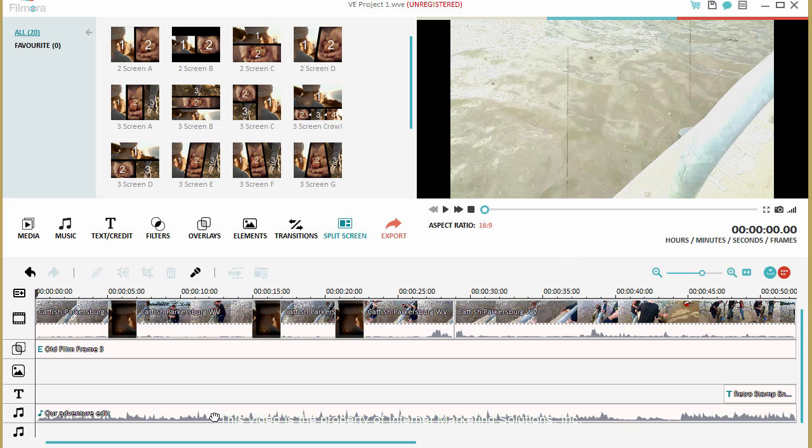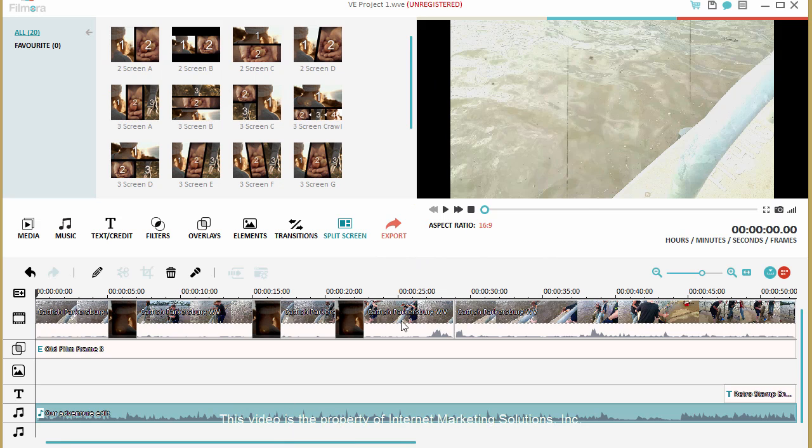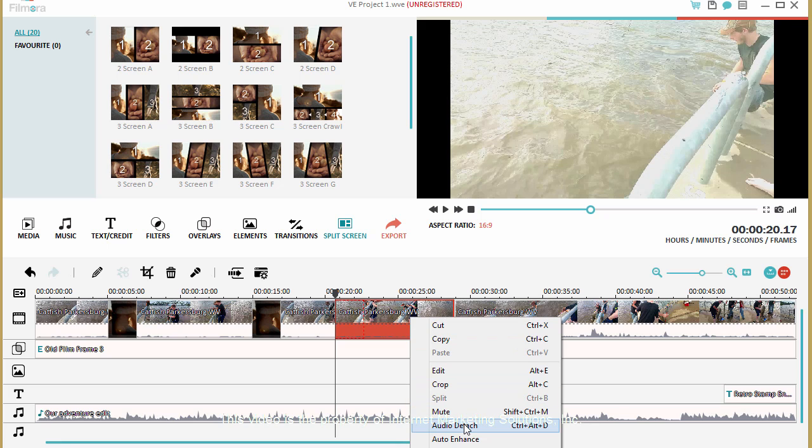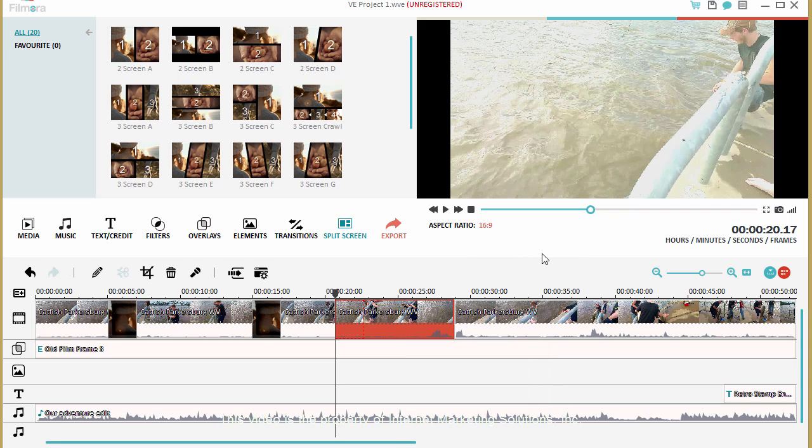But once you do, you can come down here and you can edit audio. You come down here and it gives you options to fade in and out and there's all different kinds of things you can do. You can edit things with the video also, you can detach it, auto enhance. There's just different things you can do that really makes this nice.